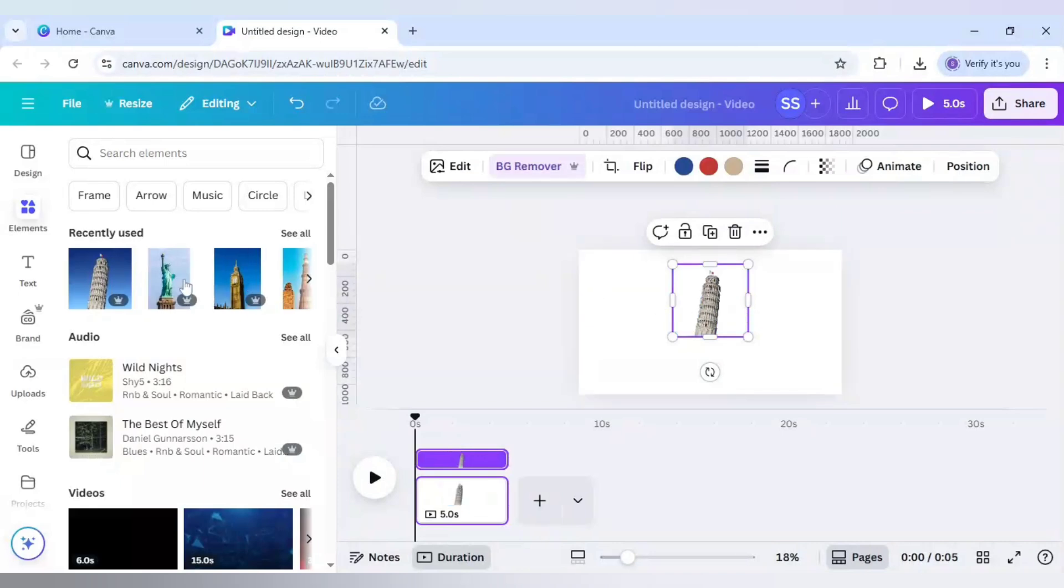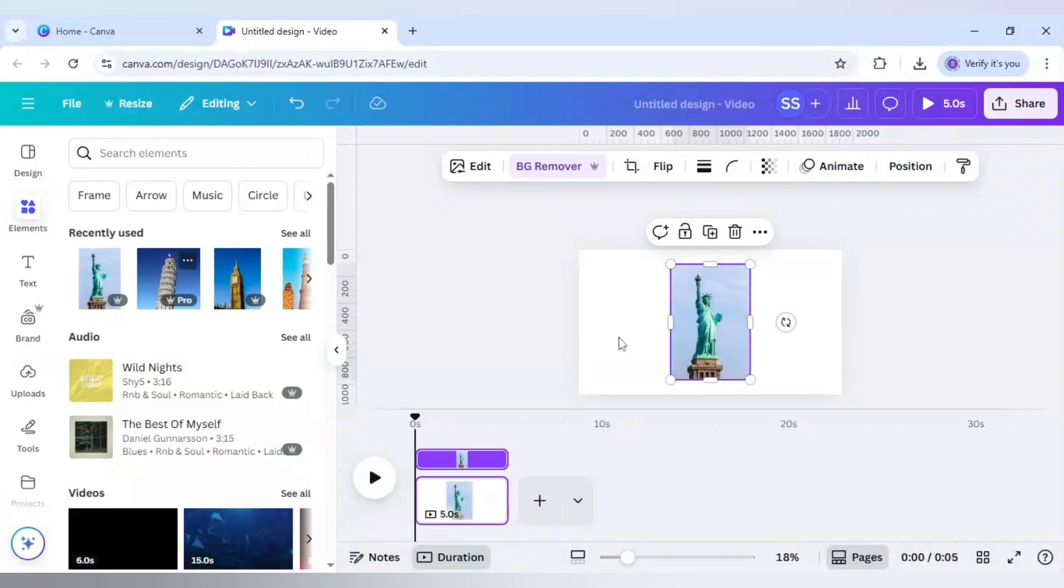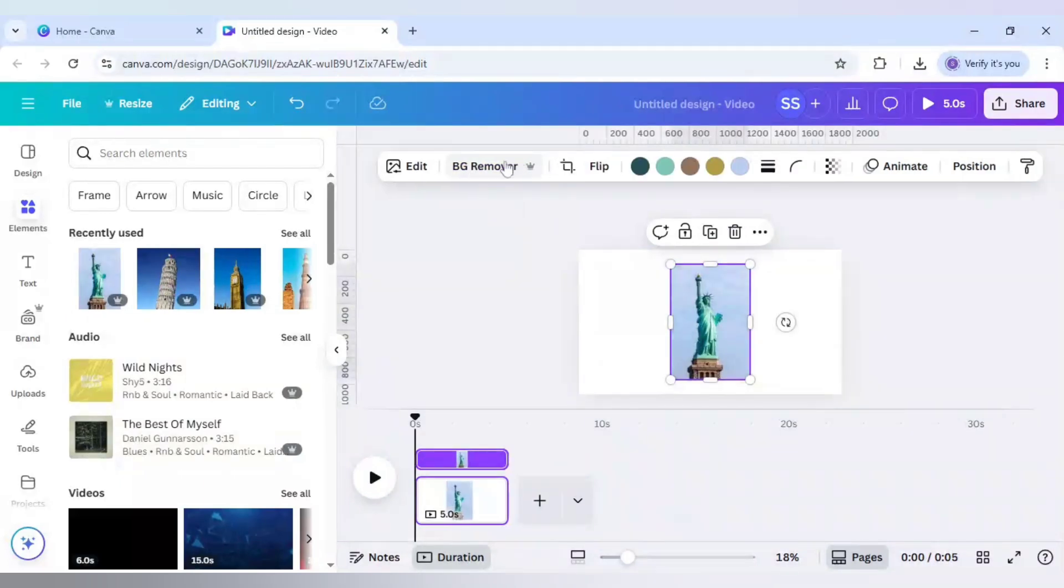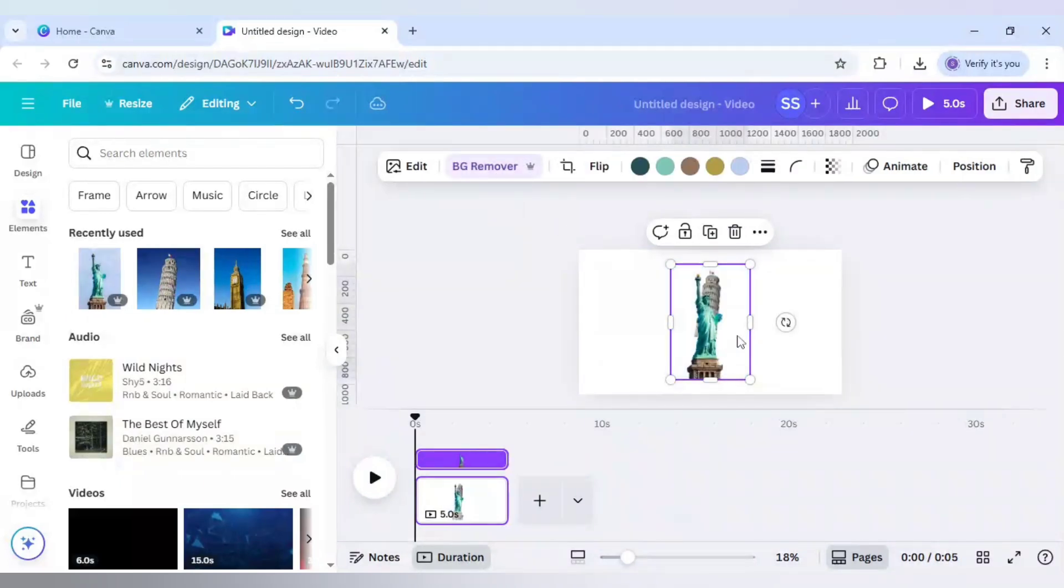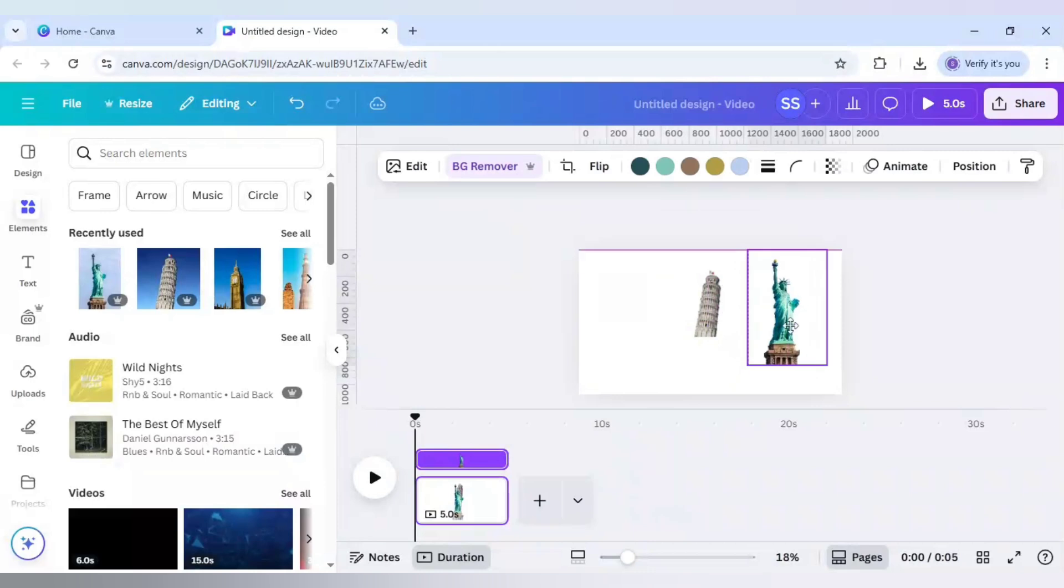So first one is done. Next I will use the Statue of Liberty. Again I will do the same.